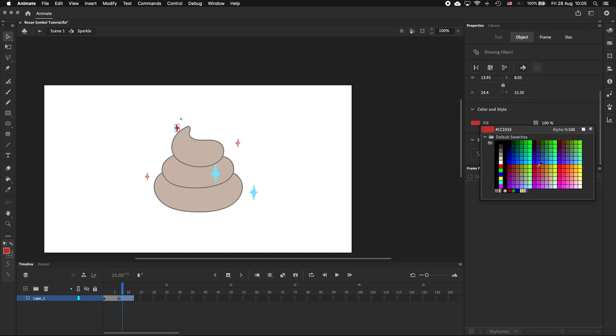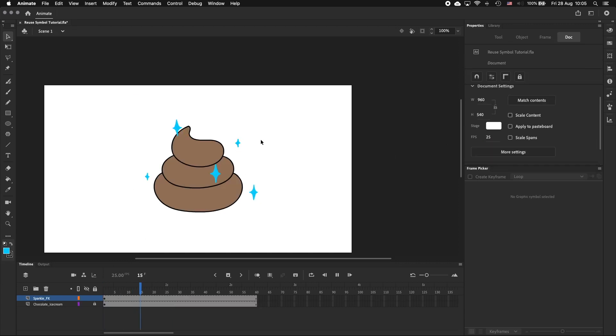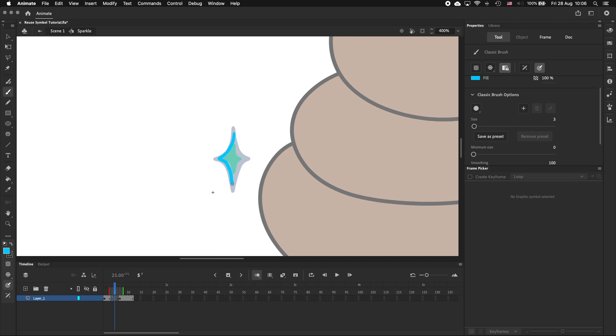What if I wanted to add in-betweens to make the animation smoother? I can do that too.